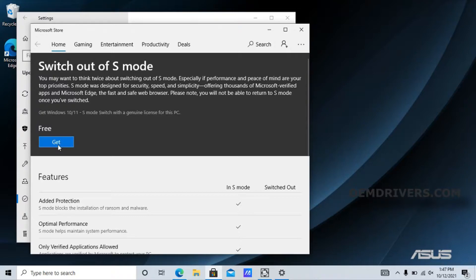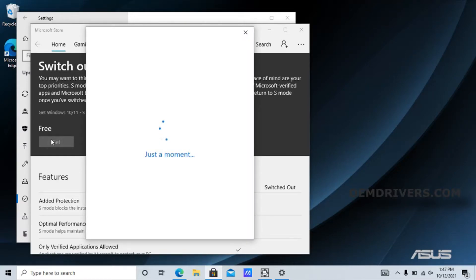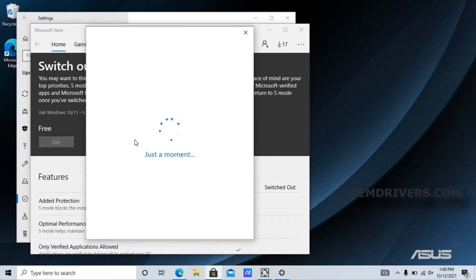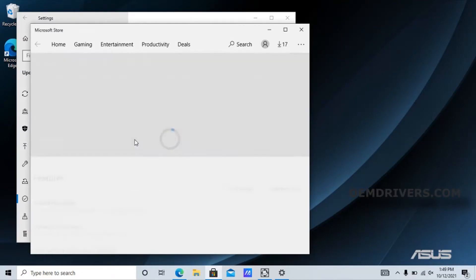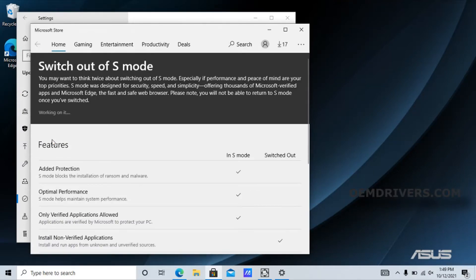We click on 'Get'. You do have to sign in with a Microsoft account - if you want to stay anonymous, you can make a burner Hotmail or Outlook account. After we've signed in, we need to click 'Get' again.